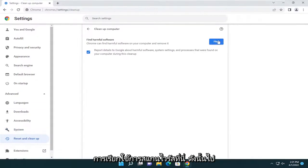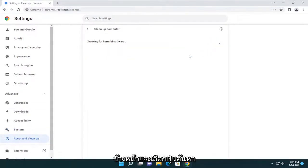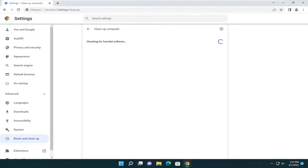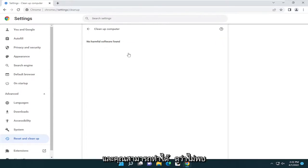This is actually going to run a virus scan here. So go ahead and select the find button. And you can see it didn't find any harmful software, which is good.